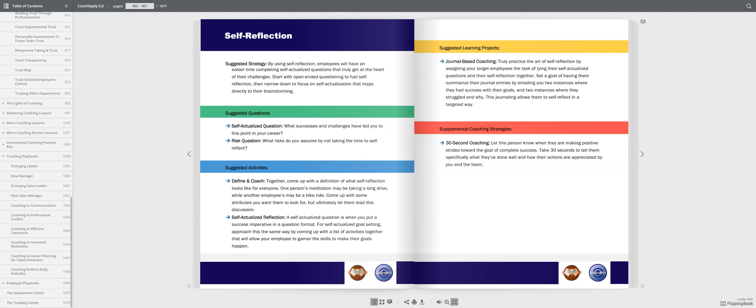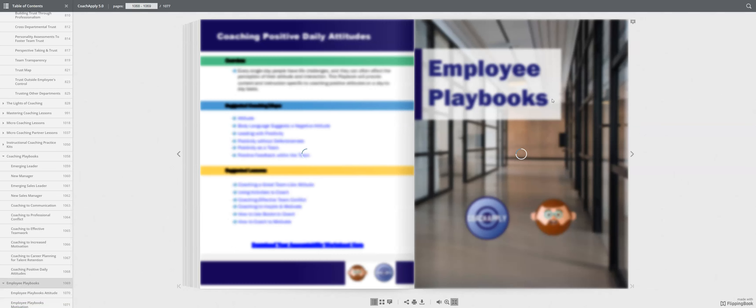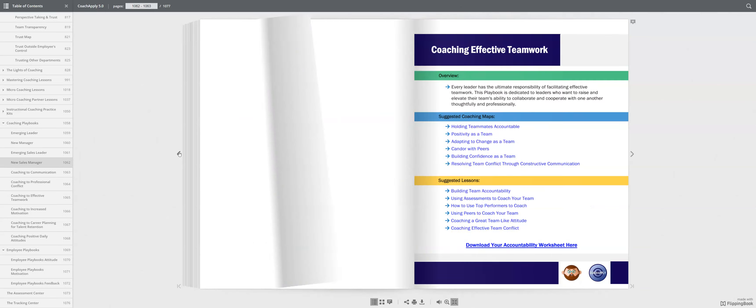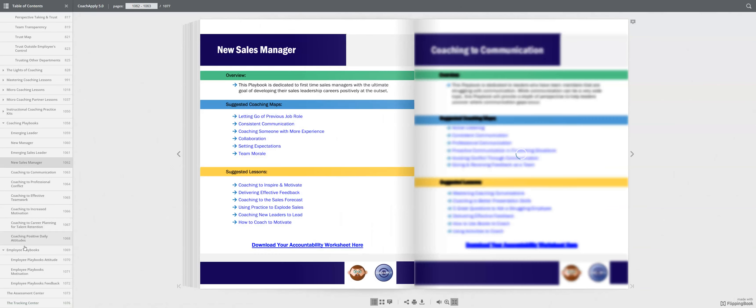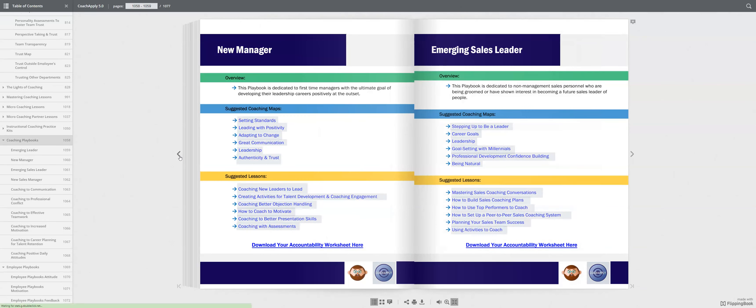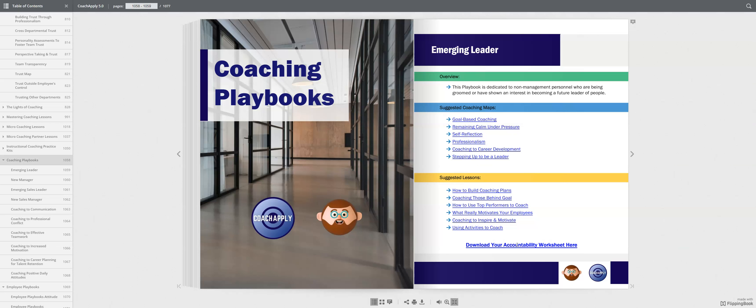So, when we come back and we go to the coaching playbooks, because we have them for leaders and employees, you also have lessons. And so, then what this evaluation is, is really an evaluation of what they've learned from the maps and what they took away from all these lessons. But these are the targeted lessons for someone becoming an emerging leader.